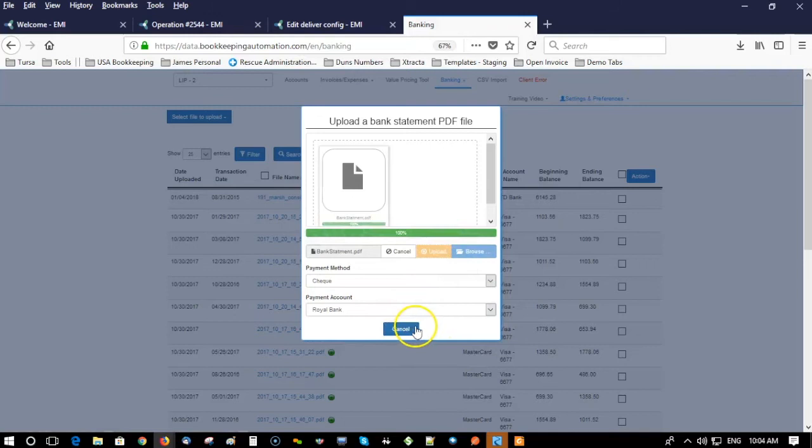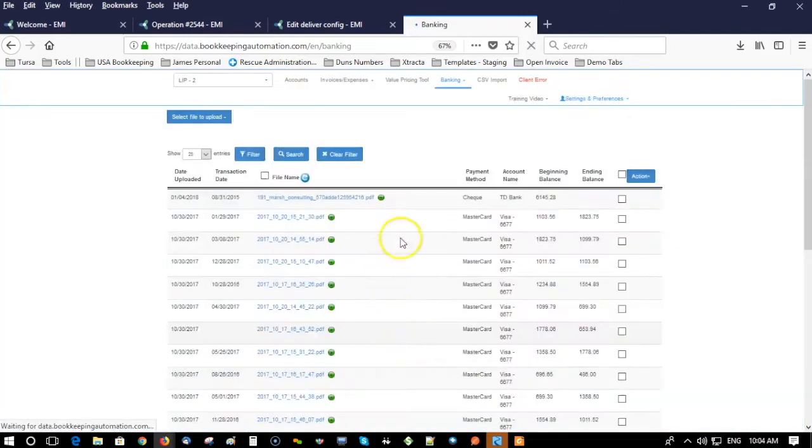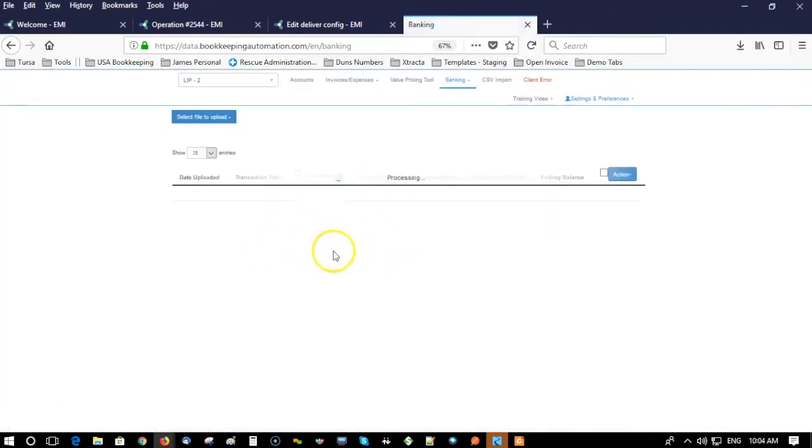And then it's all done and it's going to show up in the system.